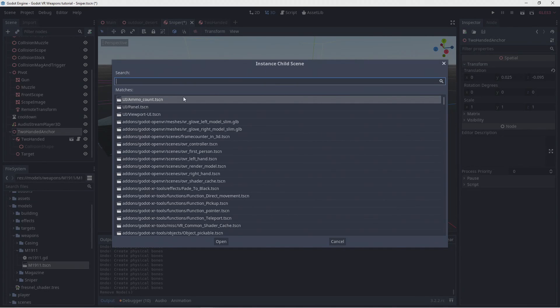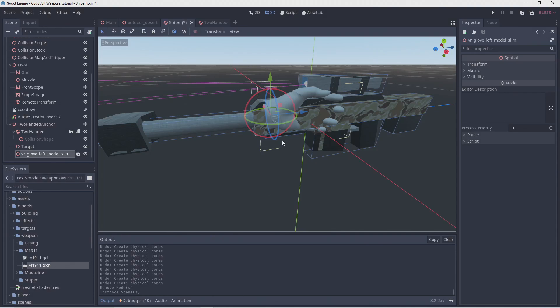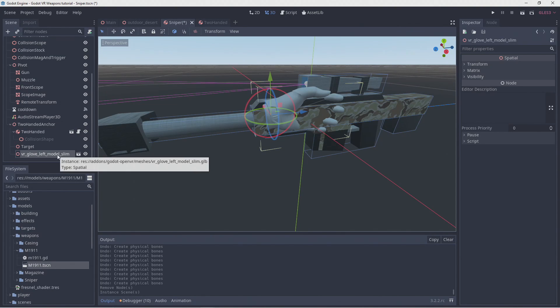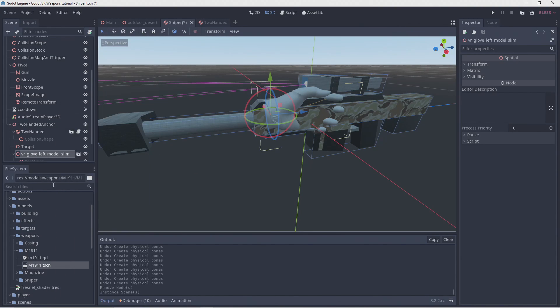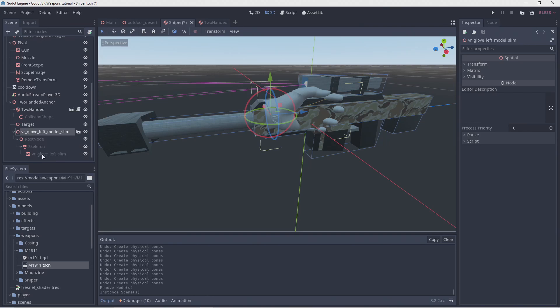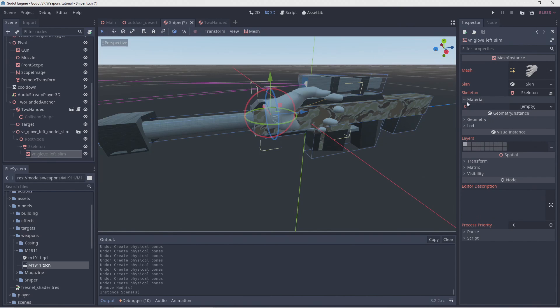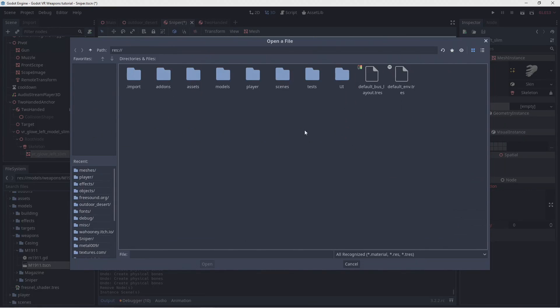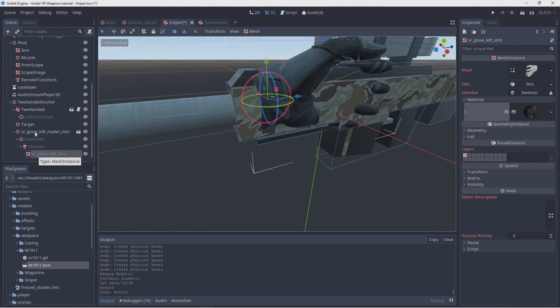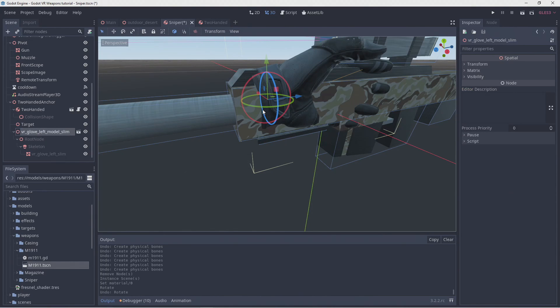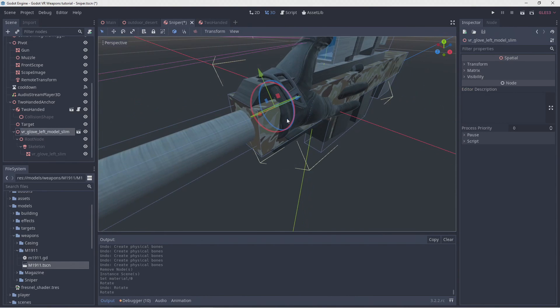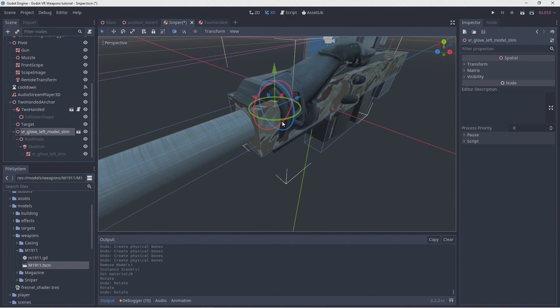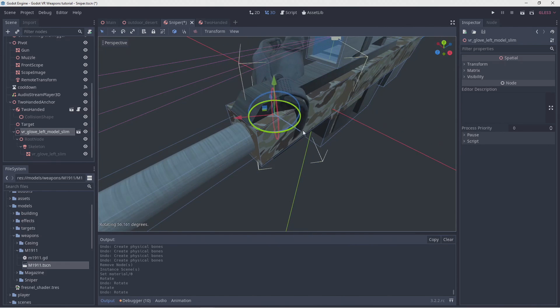Now we want to show a hand. For this we'll add our original left hand model to our gun. We need to turn editable children on so we can set the correct material. I've separated the material out to save space on disk. Using the version with the textures embedded results in a fairly inefficient way Godot handles the fairly high resolution textures.